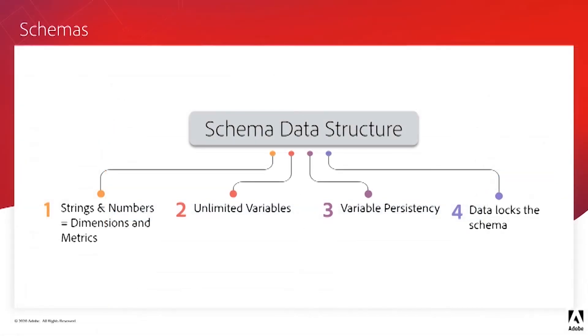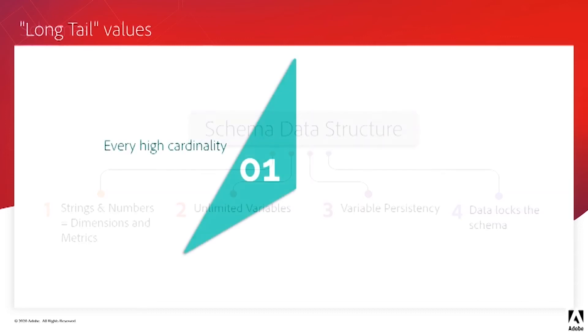Now, one last point to understand about schemas is that once we've created the schema and it's been loaded with data, the schema is locked. This is so the schema structure is consistent for all new data that comes in.